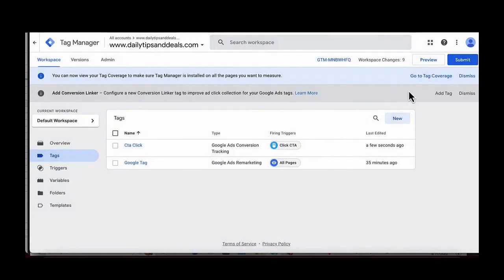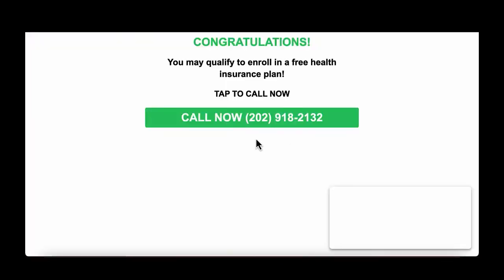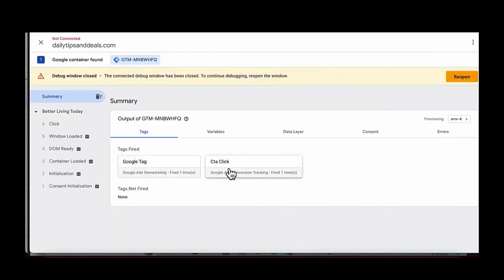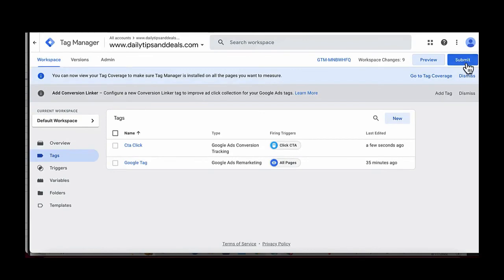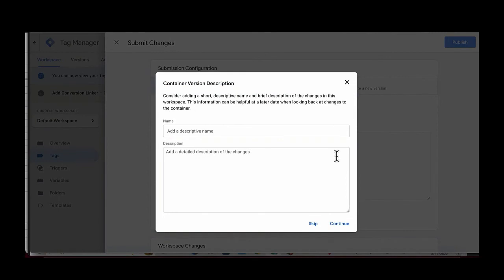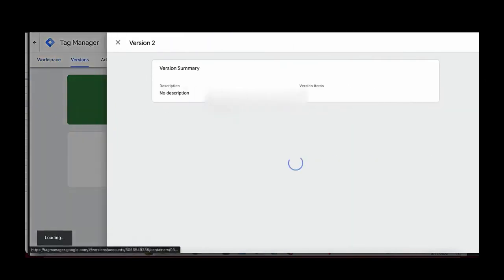This isn't live yet, so we need to test the configuration and then submit. Press Preview, click the call button, close out of the screen, press Continue, and we can see the tag has fired — it's functioning properly. Go back to Google Tag Manager, press Submit, you don't need to fill anything in, just press Publish and it will go ahead and publish.